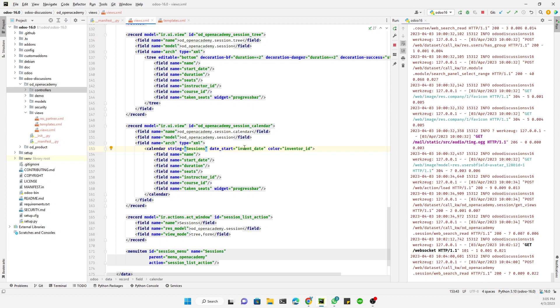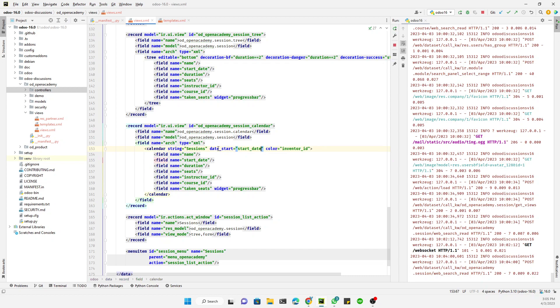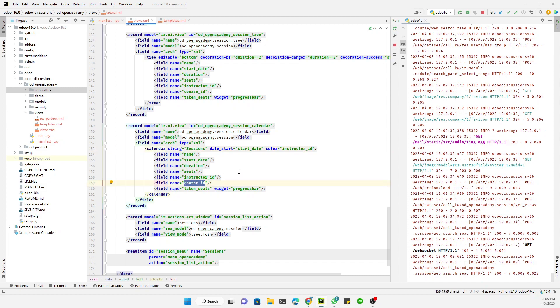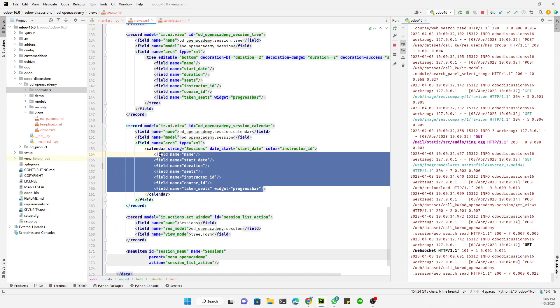And here we need to use these attributes like string, start date, and color. So let me just replace these attributes. And here we will use these attributes according to our need. So here we want to display sessions, so the string will remain session. The start date in our case is start date of the session.